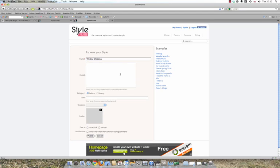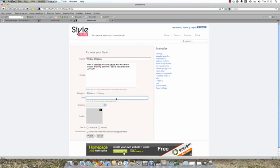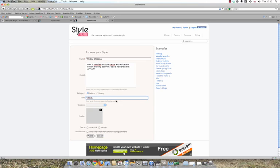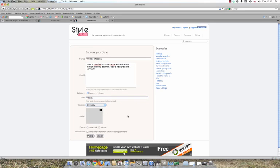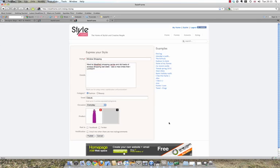Type your style log title, details, choose a category, enter Starlog trends, choose an occasion, and upload a product image, and press publish.